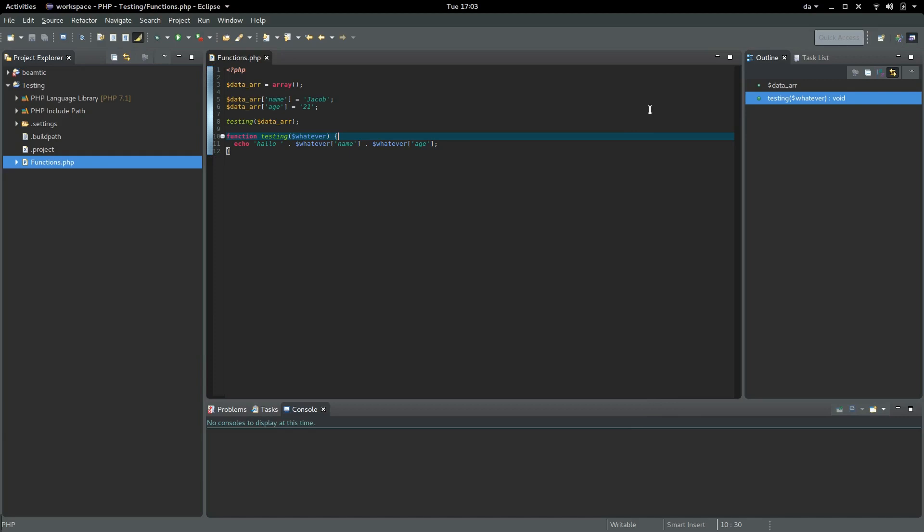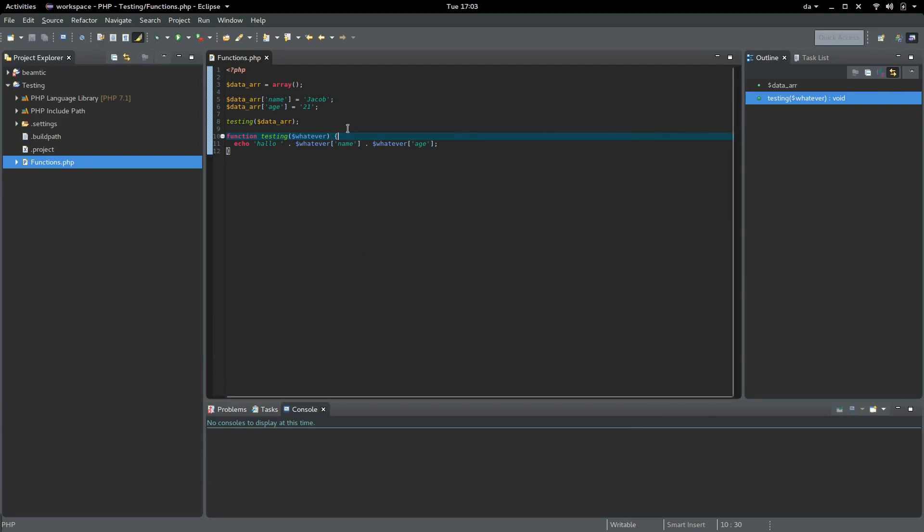Hello again. In this tutorial, I'm going to show how to test if different array keys have been defined.